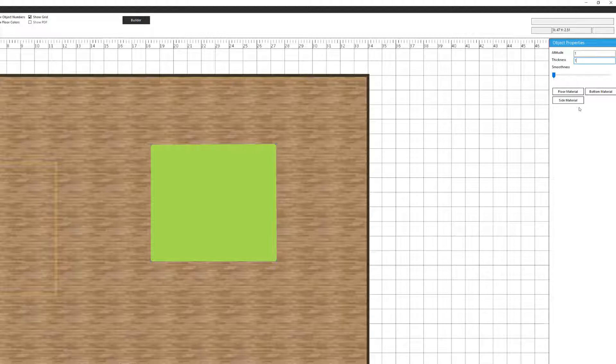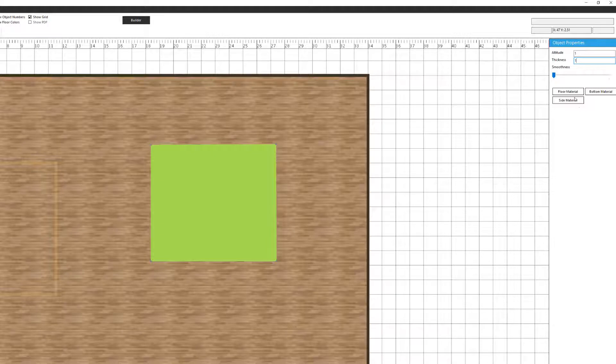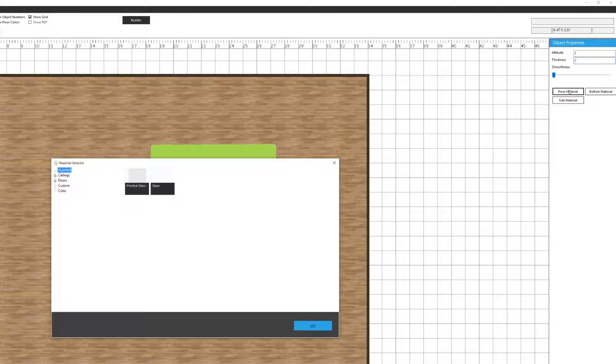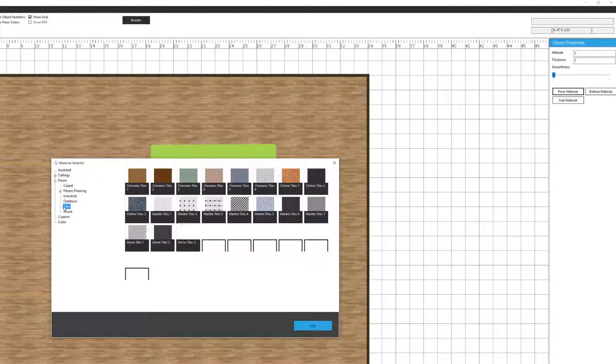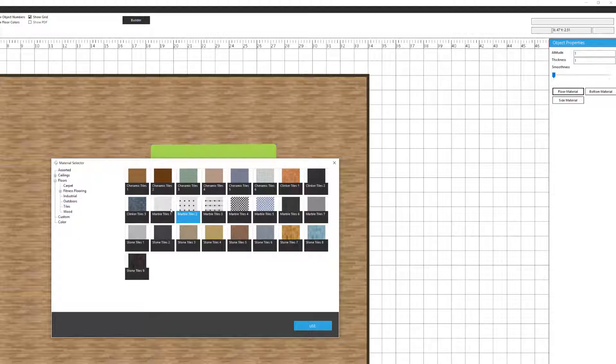Then I can go in and decide on the colors or materials that I want this raised floor to have. I would like the floor material to be, let's pick a tile so we can clearly see that. Let's do a white tile.